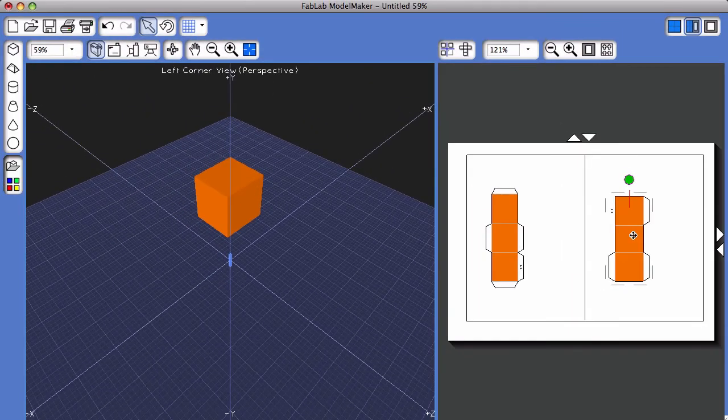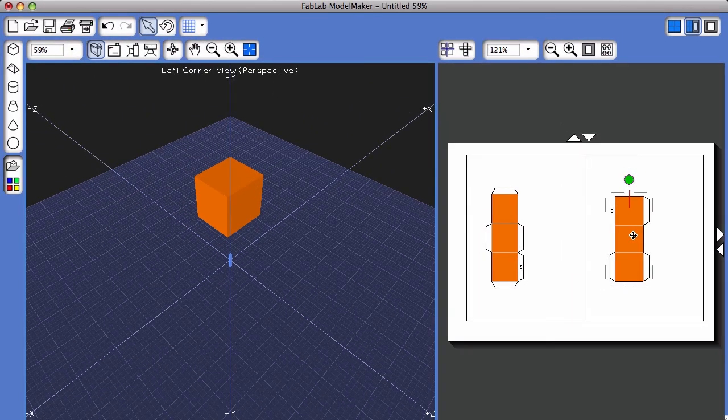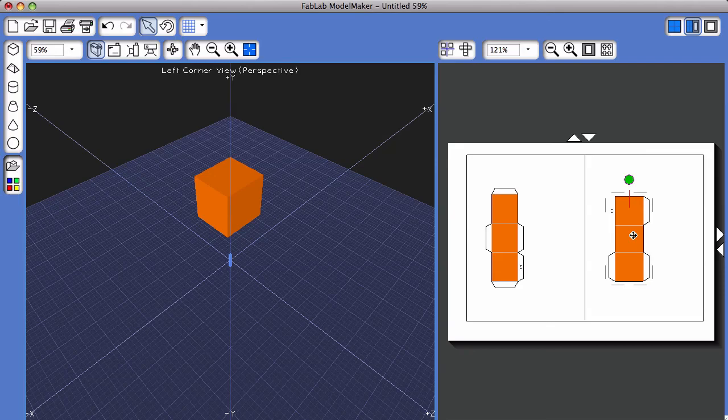And that's how you separate a net or break apart a shape net in FabLab Model Maker.